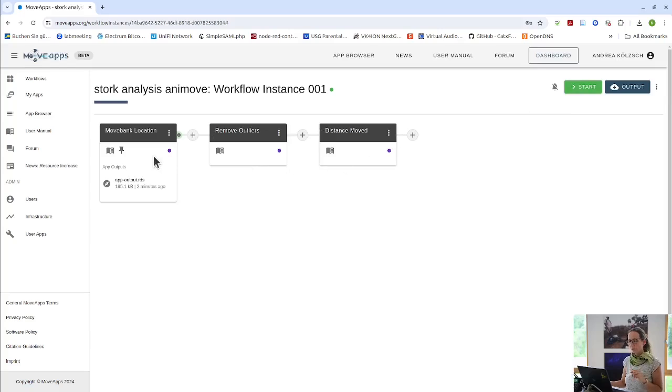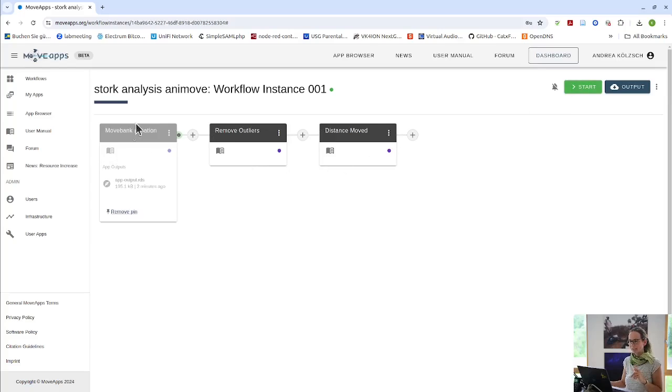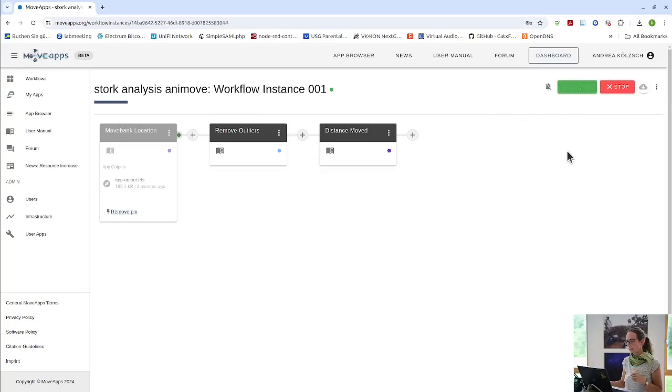I can run this workflow again, but without the first app. So I pin this app. So it's not run again, but it's still keeping its data. So it continues running here.